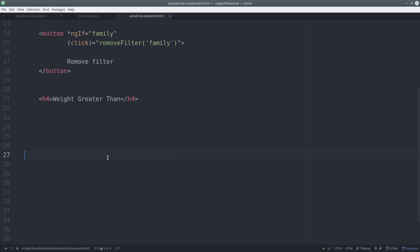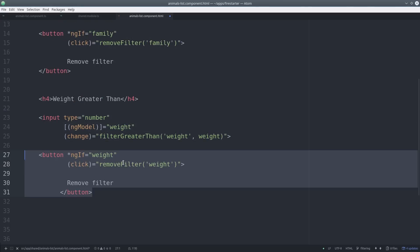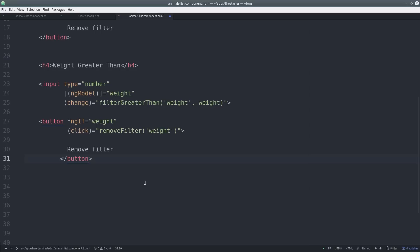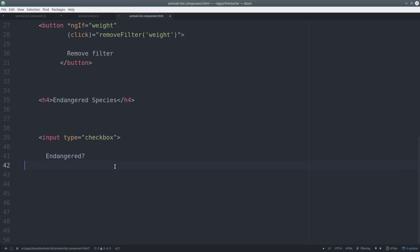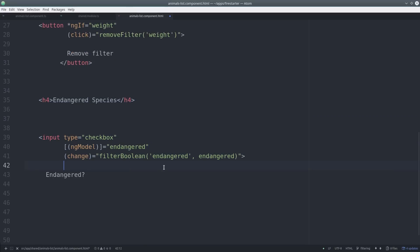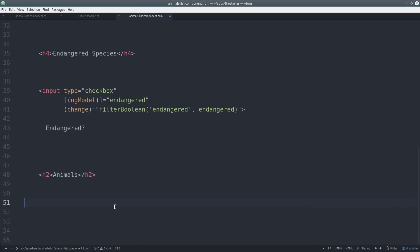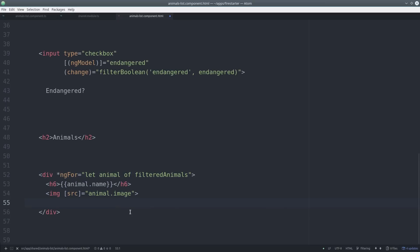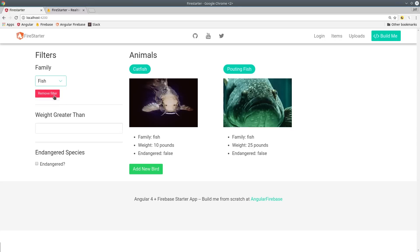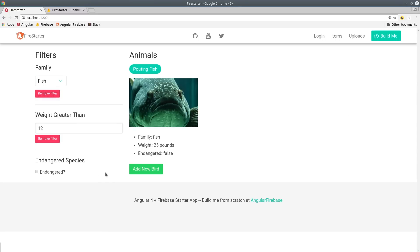For the weight greater than we follow the same basic process just passing it a different variable and different property name. At this point you might notice how these filter methods can be reused on any infinite number of properties. And to show the animals all we have to do is loop over the filtered animals variable. Now when we go back to the app we have a basic client-side filtering system all set up.